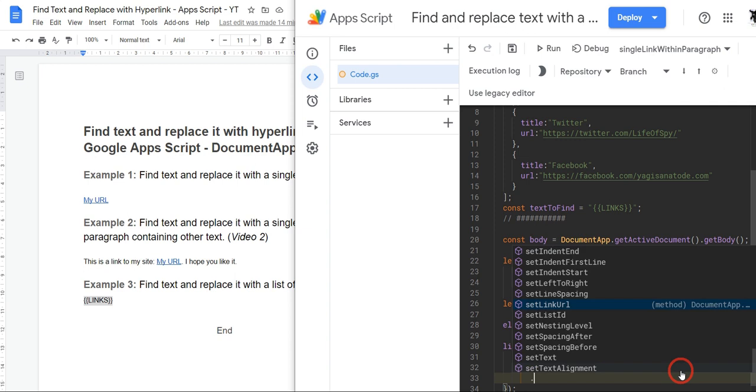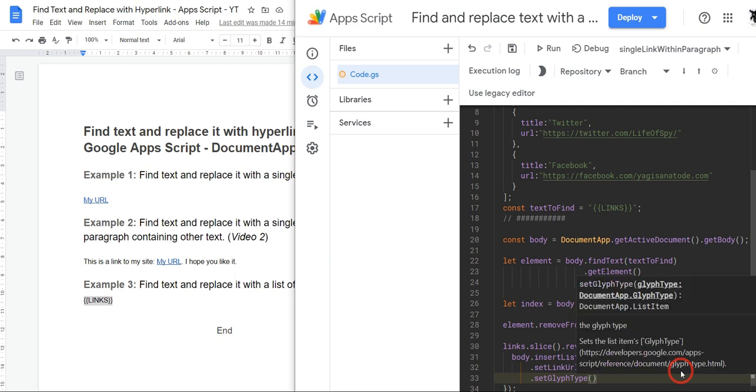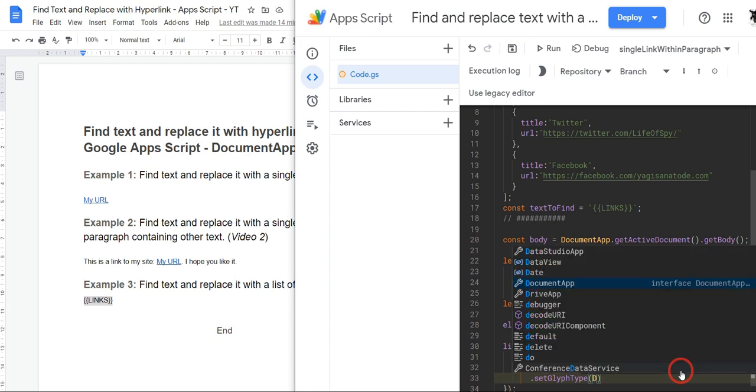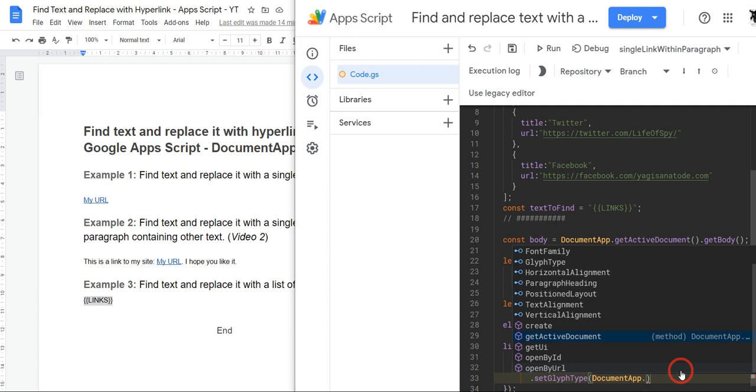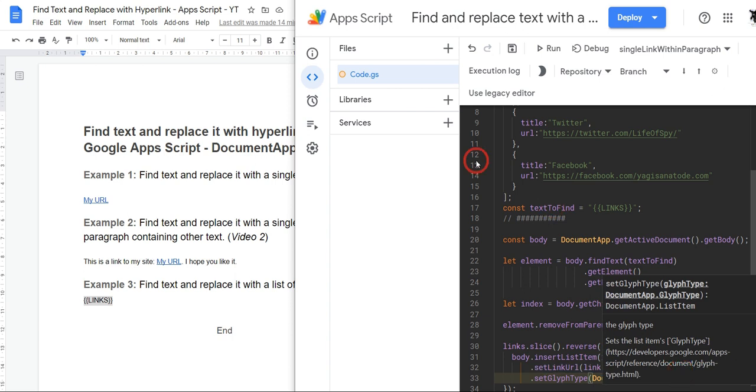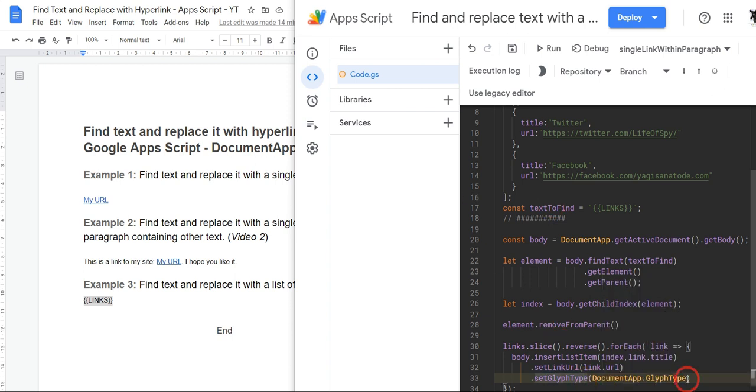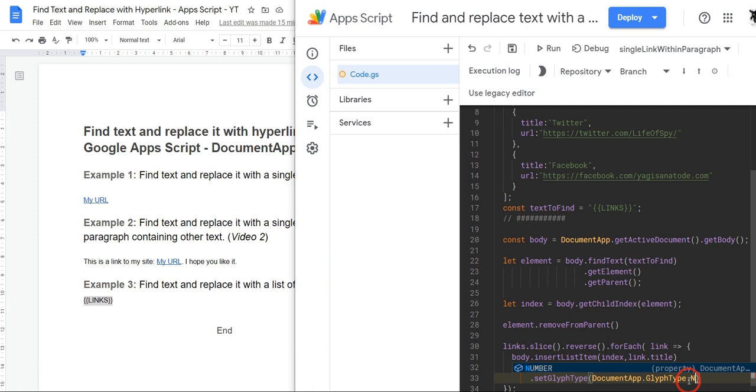And the last item in our chain allows us to change how the list is going to look. So it could be an ordered list, it could be an alphabetical list, or it could be dot points or little arrows on the side. So to do that we can use the setGlyphType, which is a cool name for it. And then we'll open this up. And to, then we need to get the glyph type, which is found this way. So we go to DocumentApp.GlyphType. Just click that out of the way so you can see. And then you've got a list of glyph types. And for us, let's make it number, and make sure you put it all in capitals.